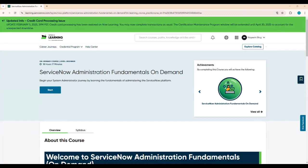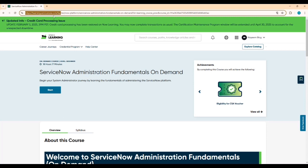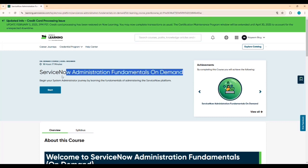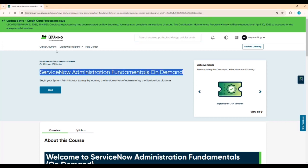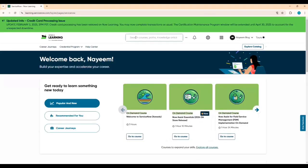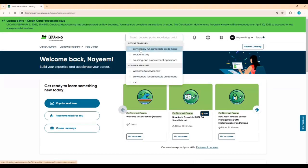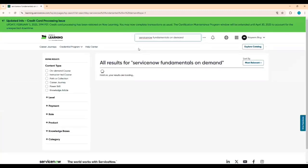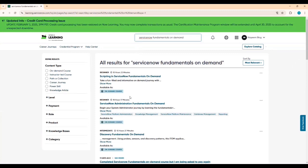So from the Now Learning landing page, you go to learning.servicenow.com and register. Go home and then search for 'ServiceNow Fundamentals on Demand' or 'ServiceNow Administrator Fundamentals' — you can search directly from there.